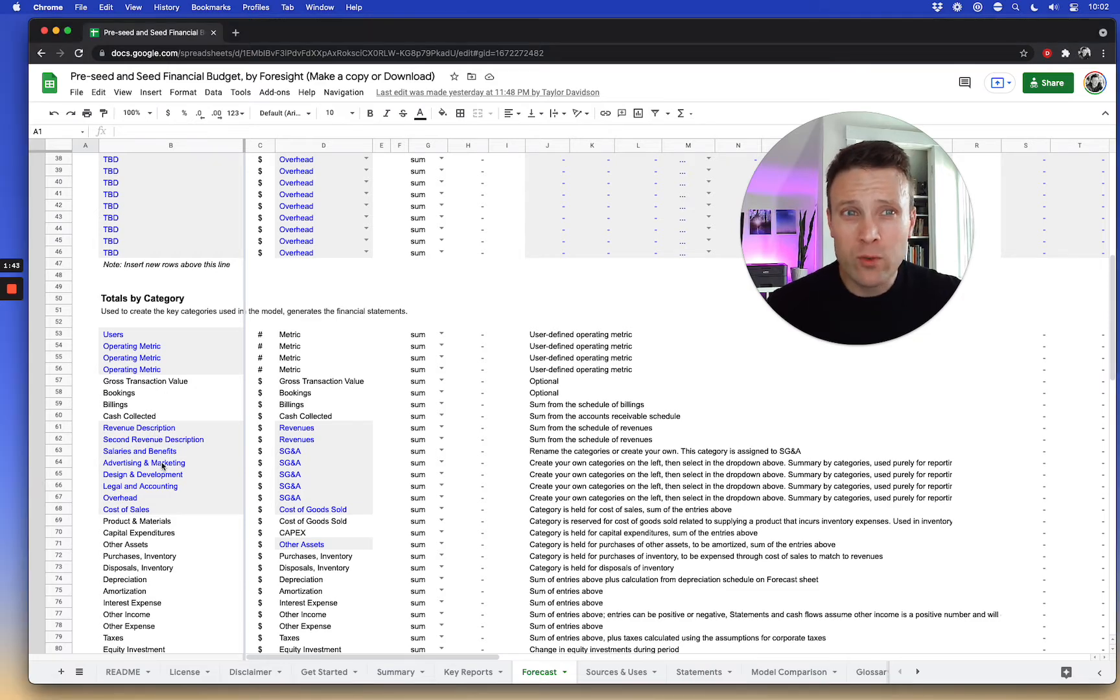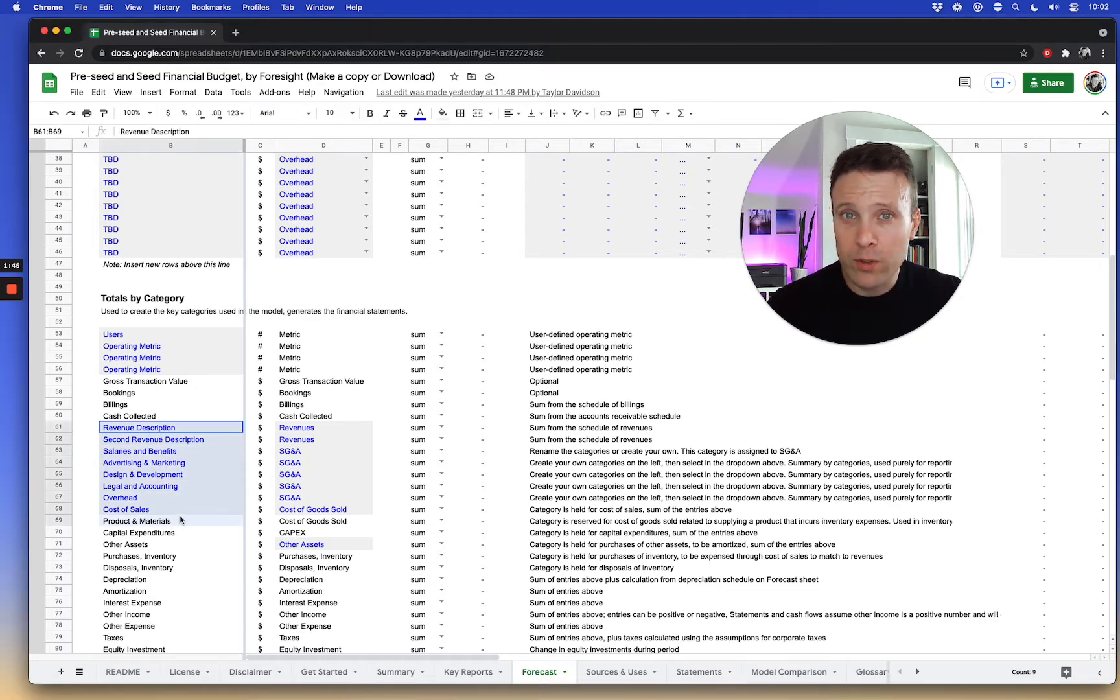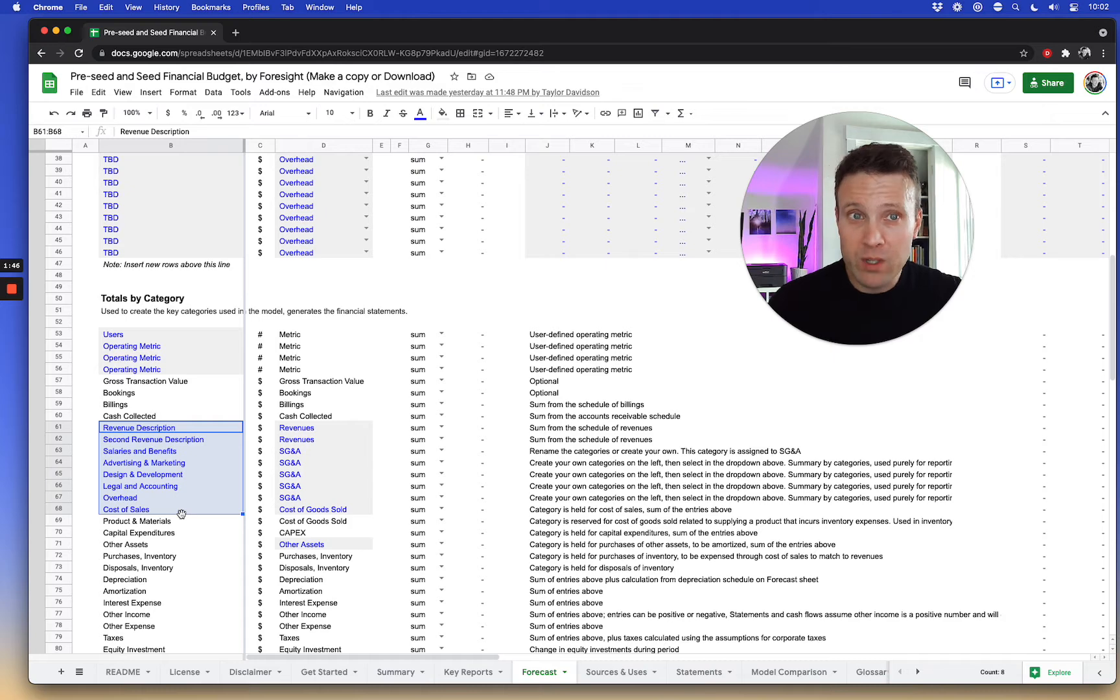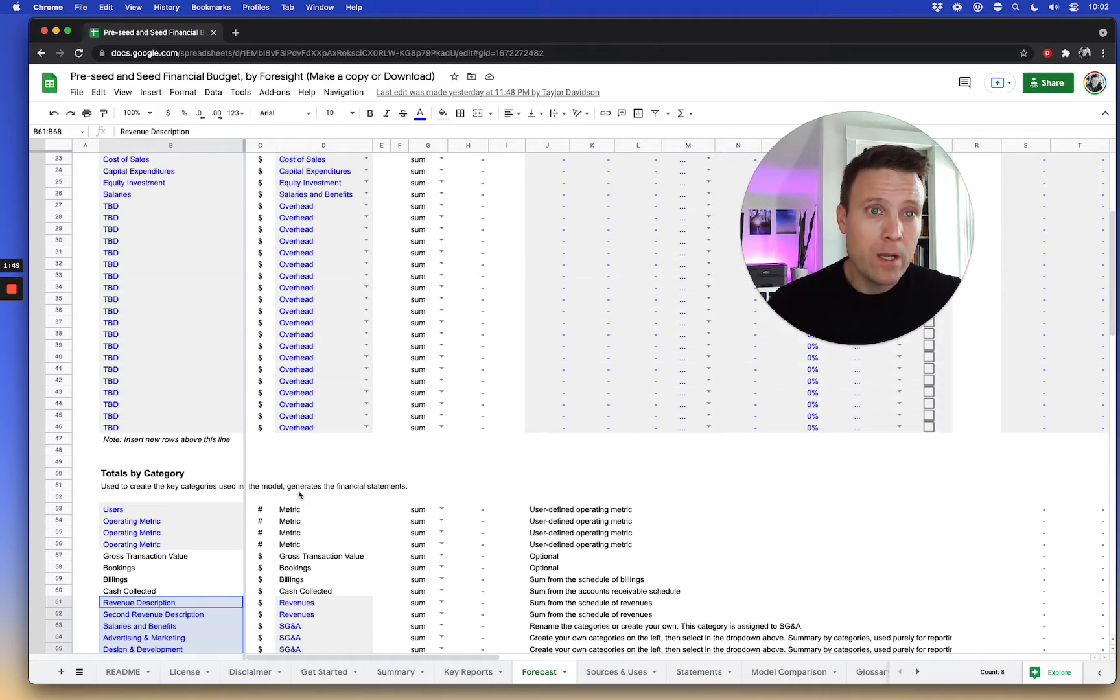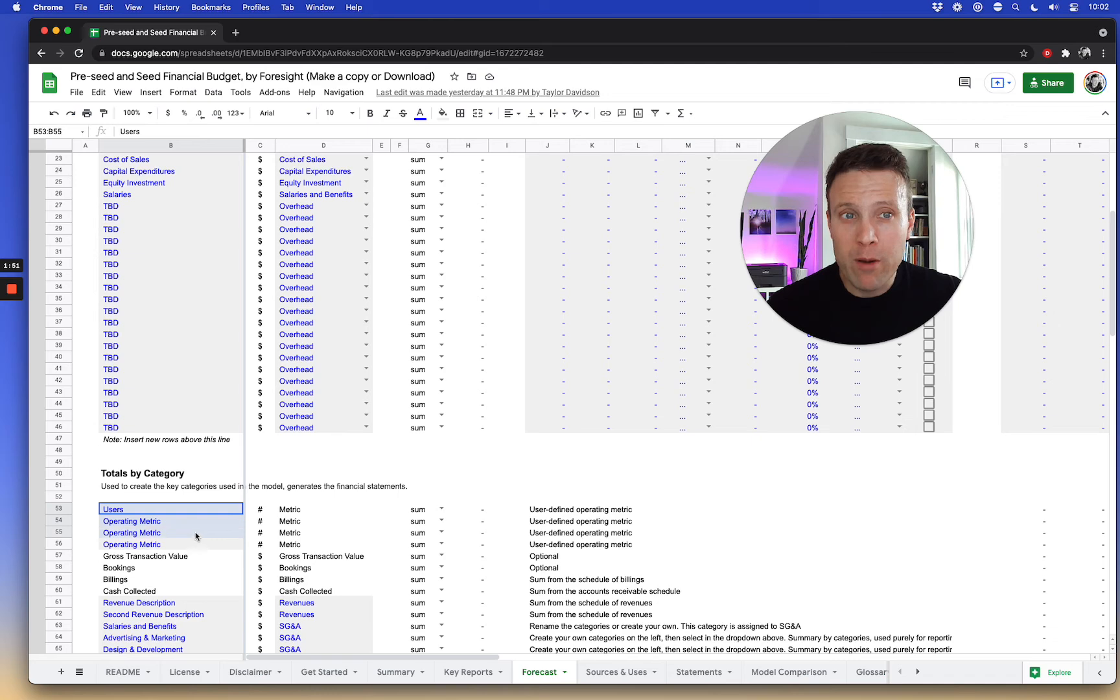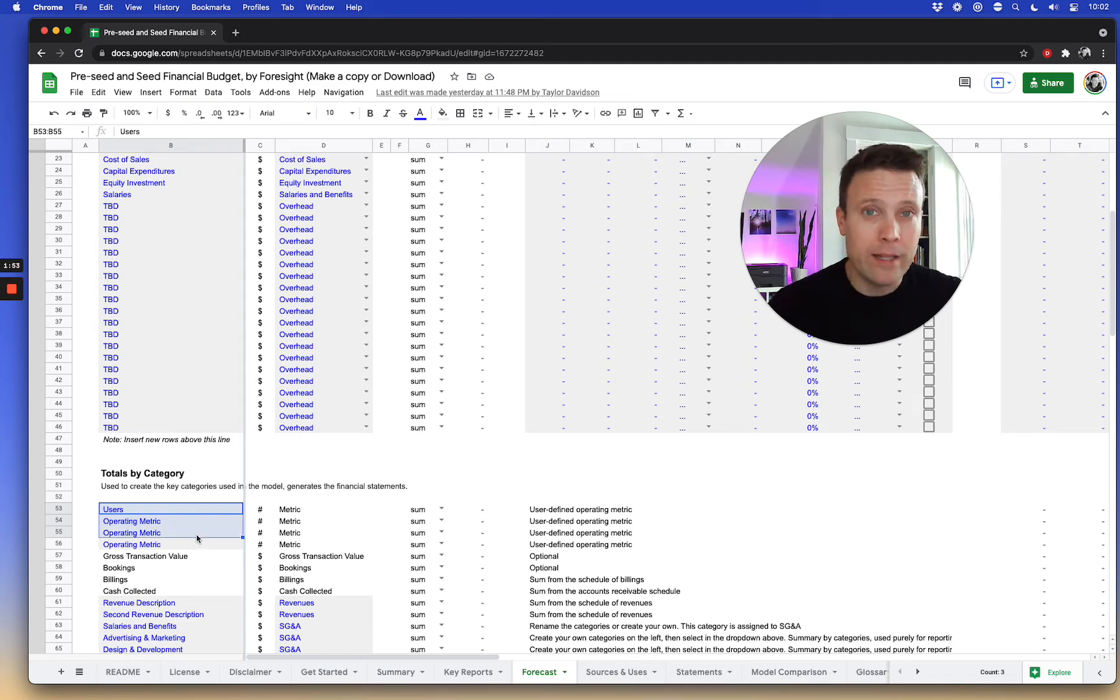The categories for revenues and SG&A and cost of goods sold can be modified. The actual names can be modified to fit what's descriptive for you, as well as the actual operating metrics like users, customers, clients, subscribers, whatever it is.